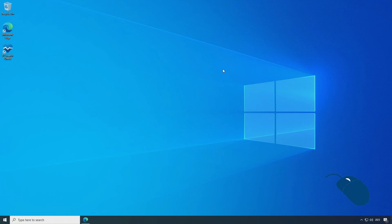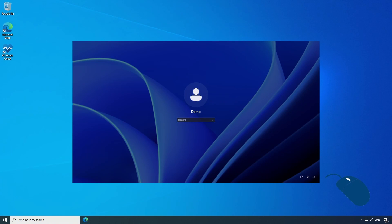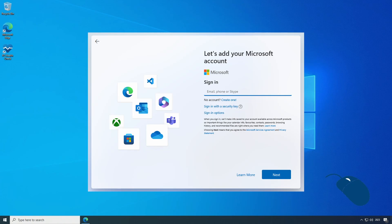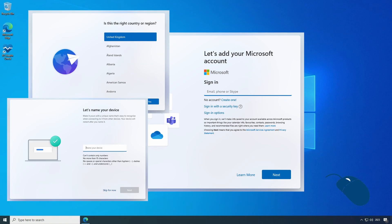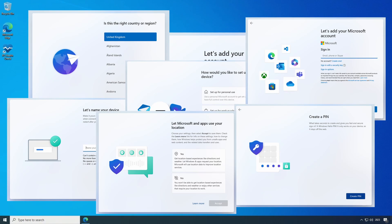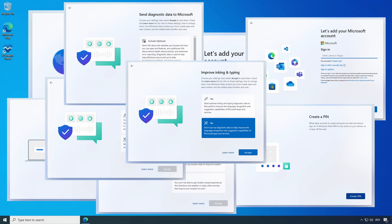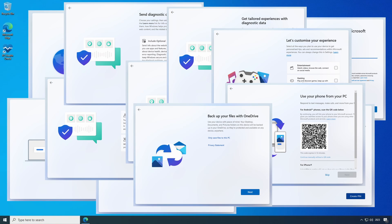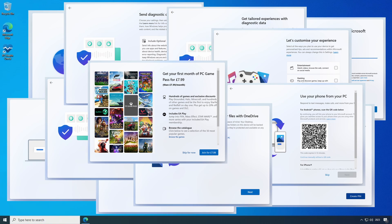It also has some additional features like the ability to automatically create and use a local user account instead of a Microsoft online account, and it will also automate the out-of-box setup wizard so that you don't need to answer any of those setup questions, which makes for a much more streamlined installation.